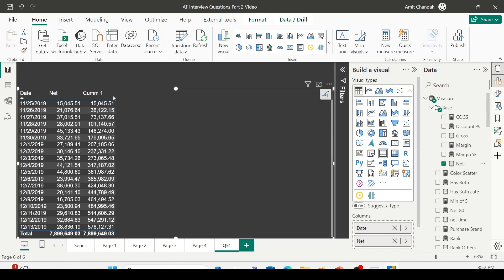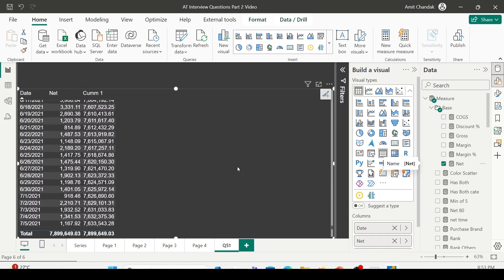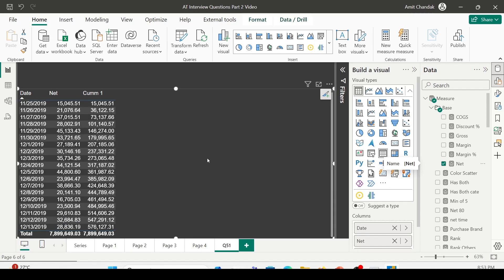Now I have net, which is daily sales or daily net, and I also have a measure which is cumulative net. As you can observe, each date is a sum of all the previous dates available. The second one is a sum of the first two; the third one is a sum of the first three; the fourth one is a sum of the first four including the current one. In this manner I'm able to get a cumulative, and this display will go till the end of time — even if data is not available for some dates, it will still have the cumulative because it sums up all previous dates.